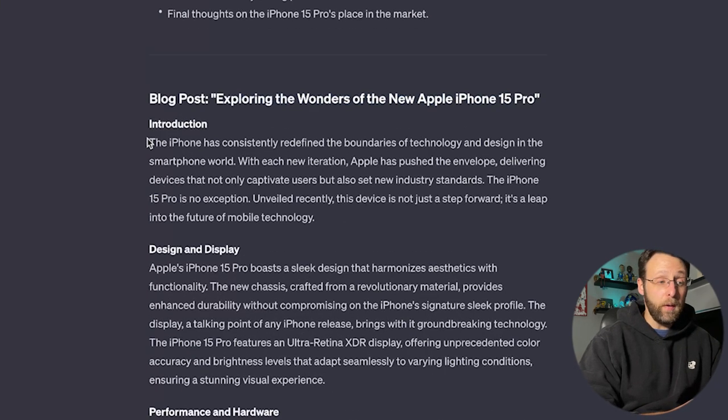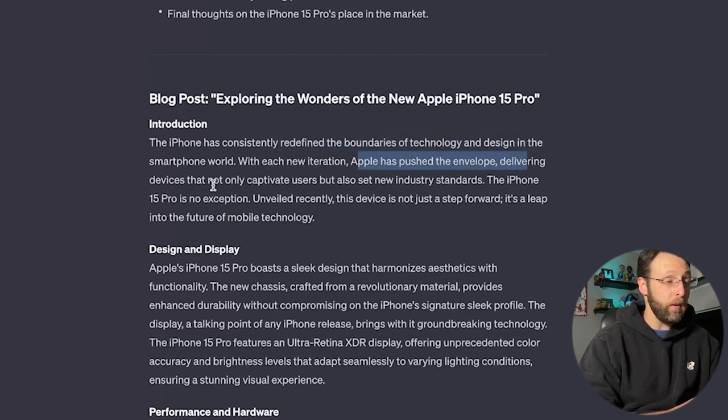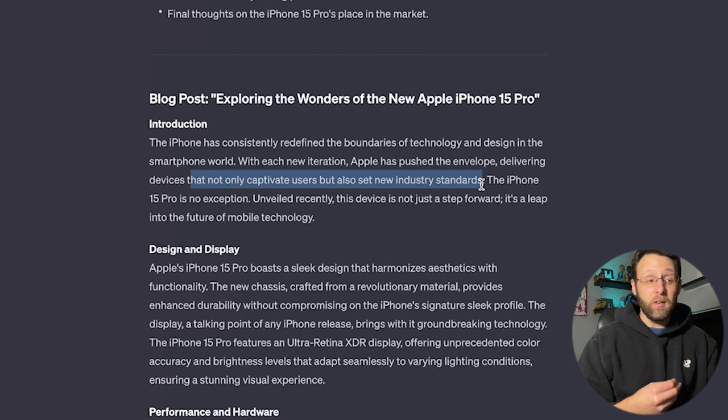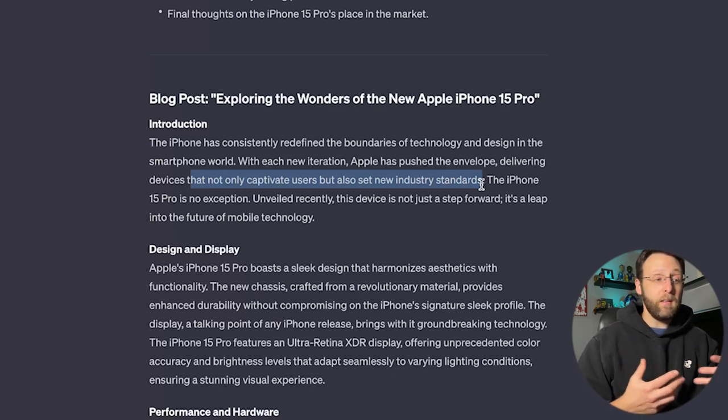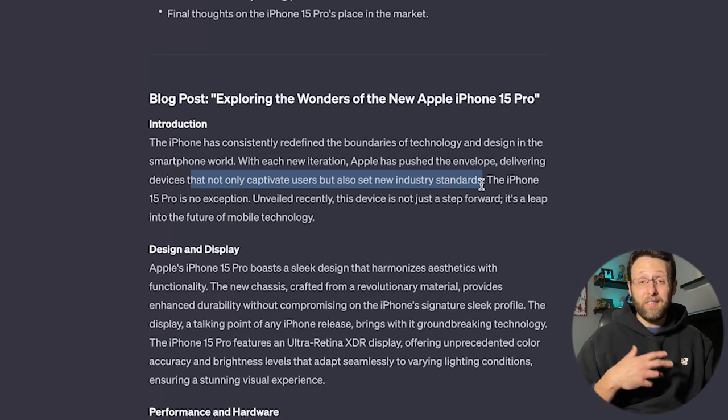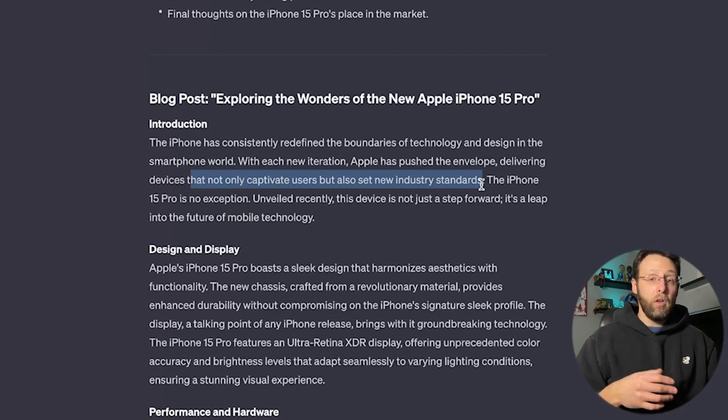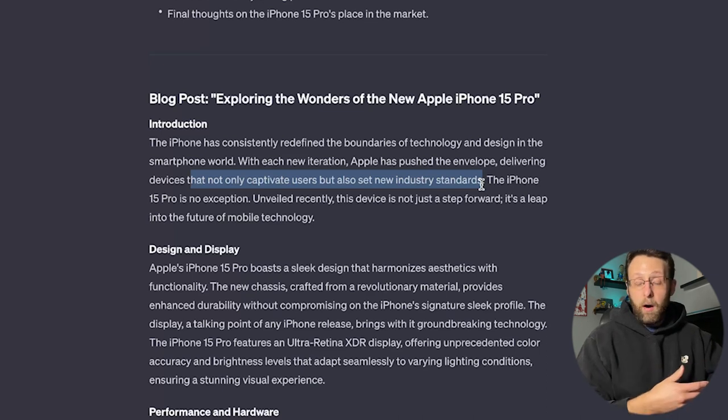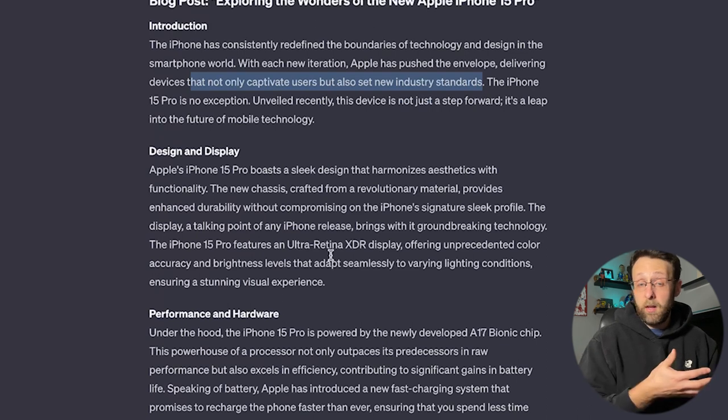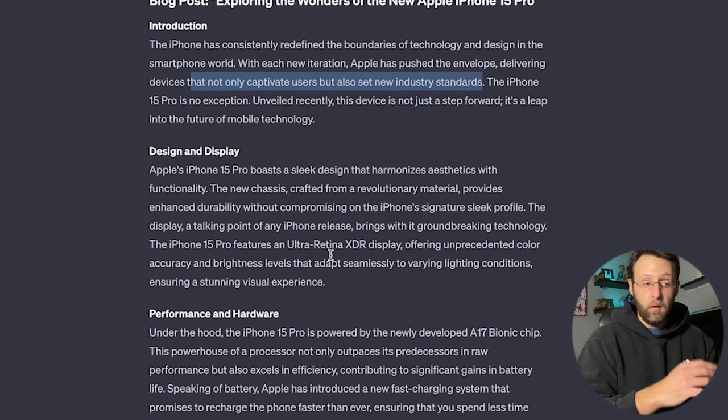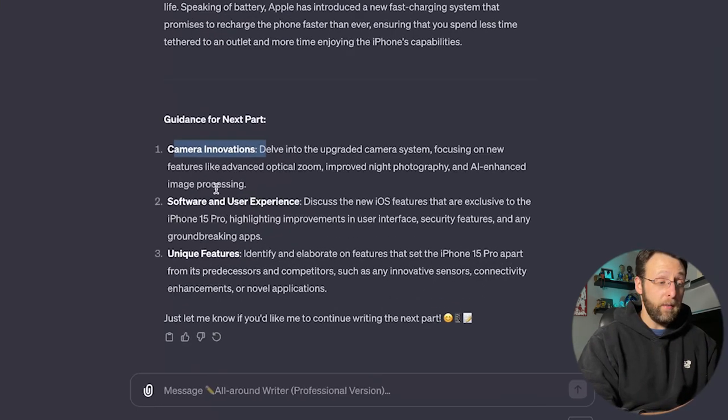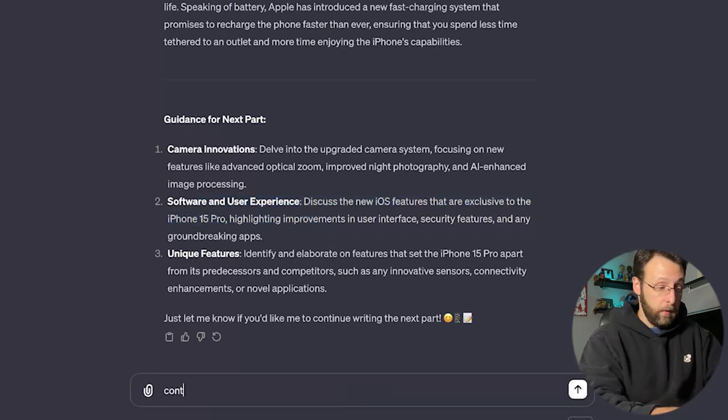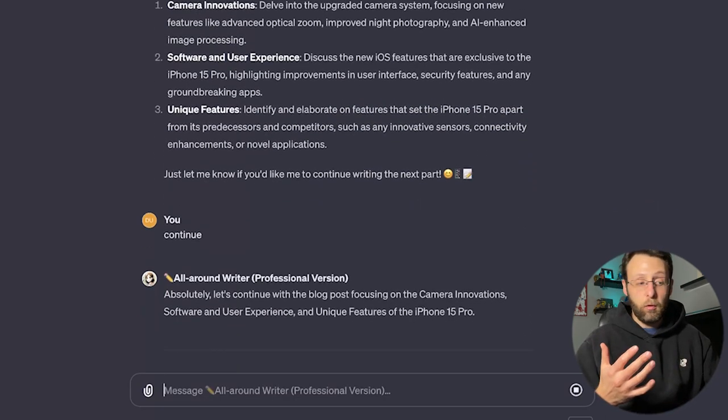Let's see what it looks like. Exploring the wonders of the new Apple iPhone 15 Pro. The iPhone has consistently redefined the boundaries of technology and design in the smartphone world. With each new iteration, Apple has pushed the envelope, delivering devices that not only captivate users, but also set new industry standards. What's really great about this. This sounds like a person. This doesn't sound like ChatGPT writing to you. Oftentimes when we get into creative writing or writing of any kind with ChatGPT, it can sound really robotic and it actually takes a lot of work to break free from that and get something that sounds more human. So literally in 30 seconds, I created not only an outline for something, but I created an entire blog post. This is ready to go. I can literally just copy and paste this into a blog, create some accompanying visuals to go for it and hit post. Then down here at the bottom gives us guidance for the next part to talk about the camera innovations, software and user experience and any unique features. And if I want, I can change those up and tell it I want something different, or I can literally just say continue and it's going to go ahead and it's going to start writing those next sections for me.